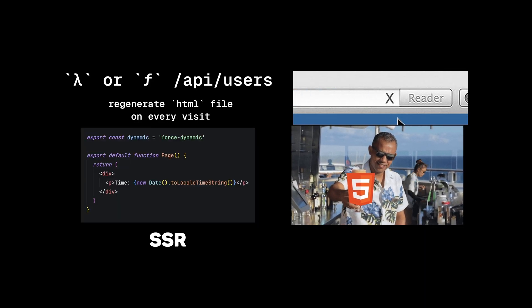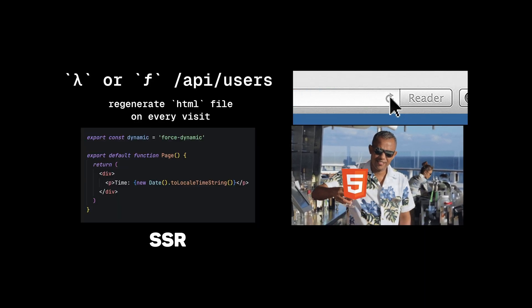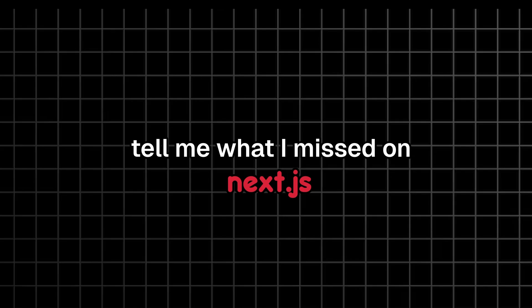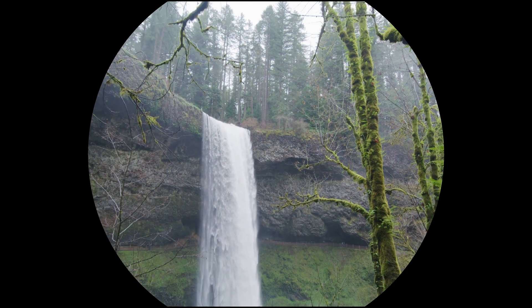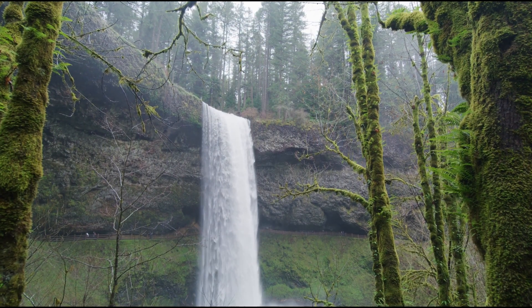Tell me what I missed on Next.js. Thanks for watching and have a good day.